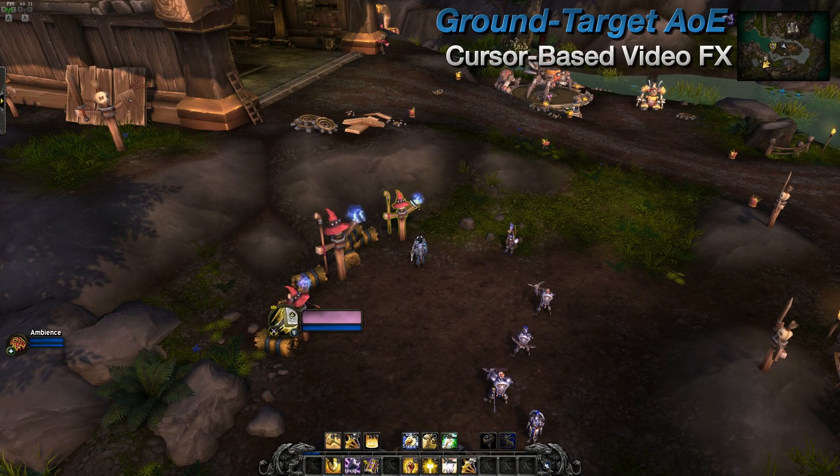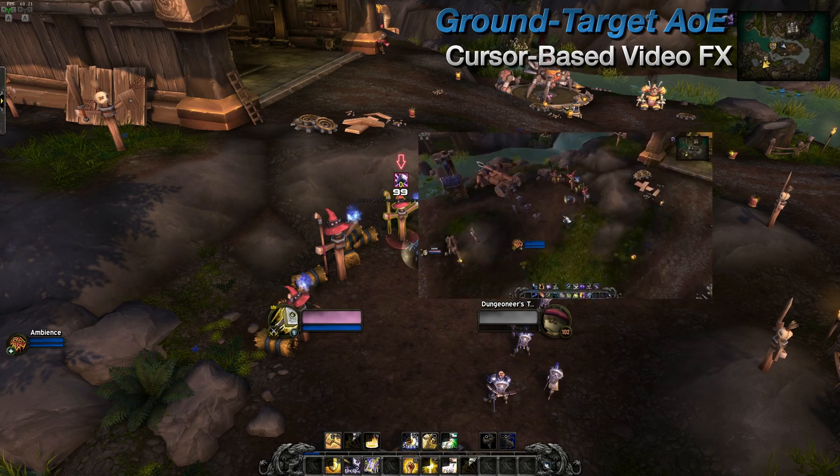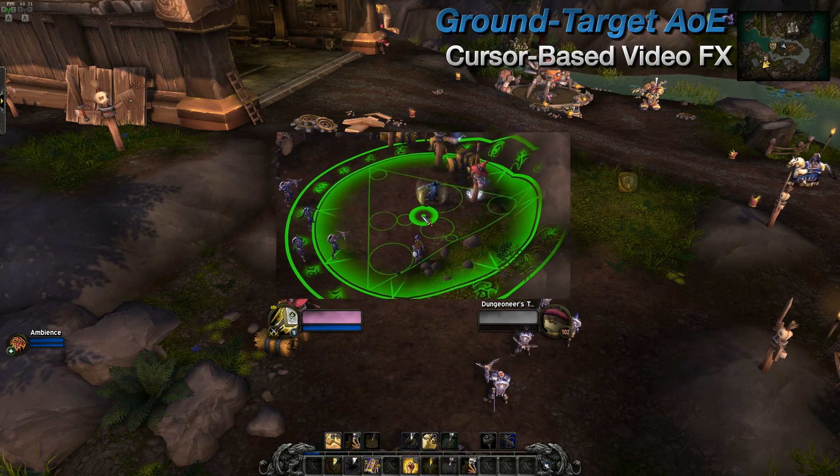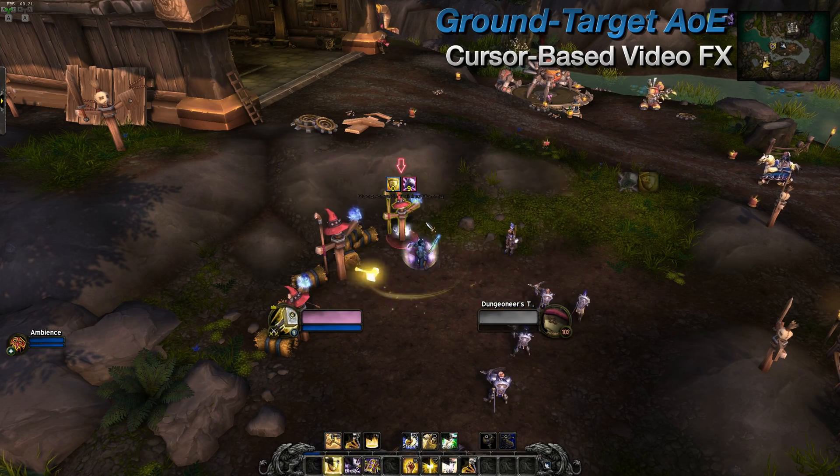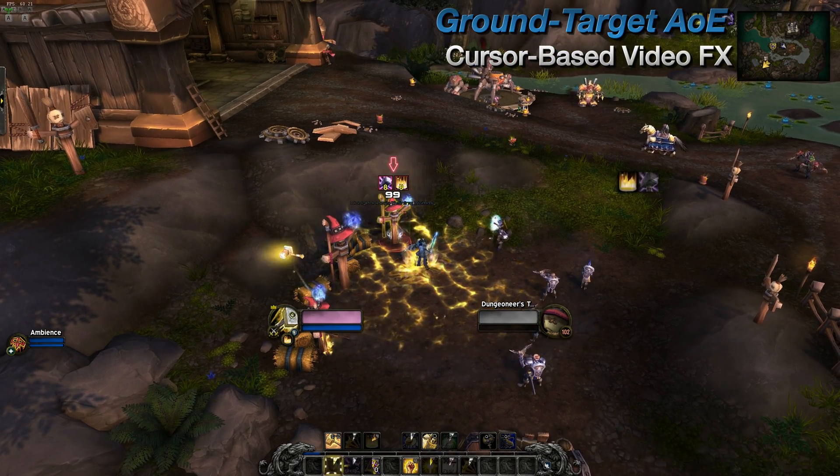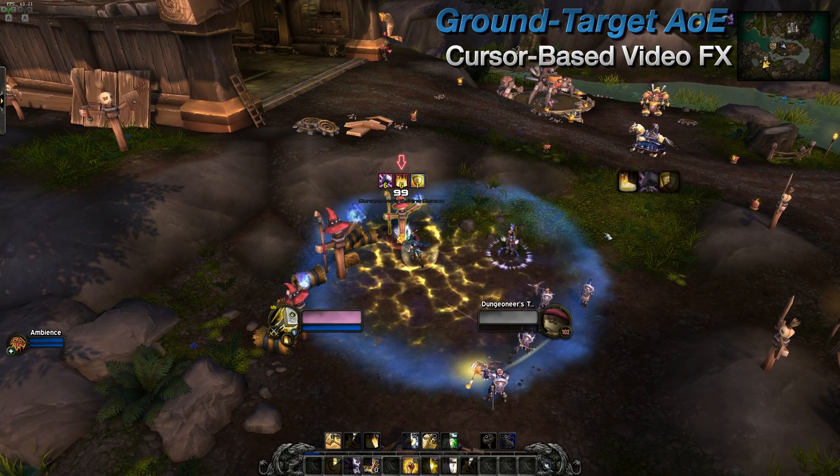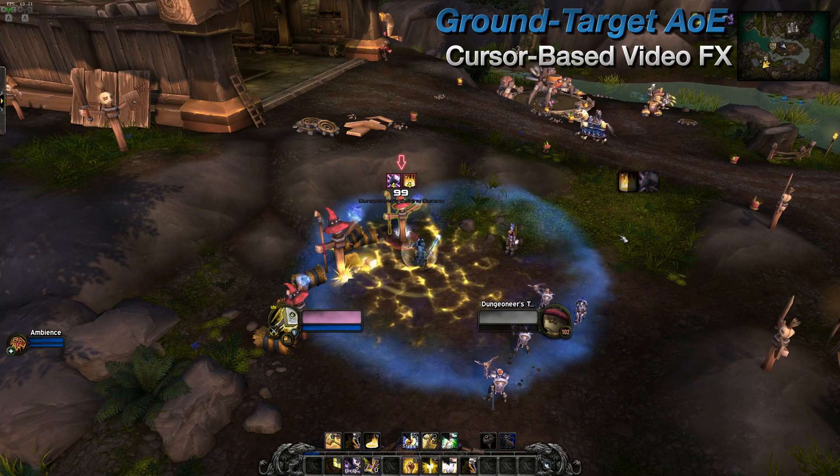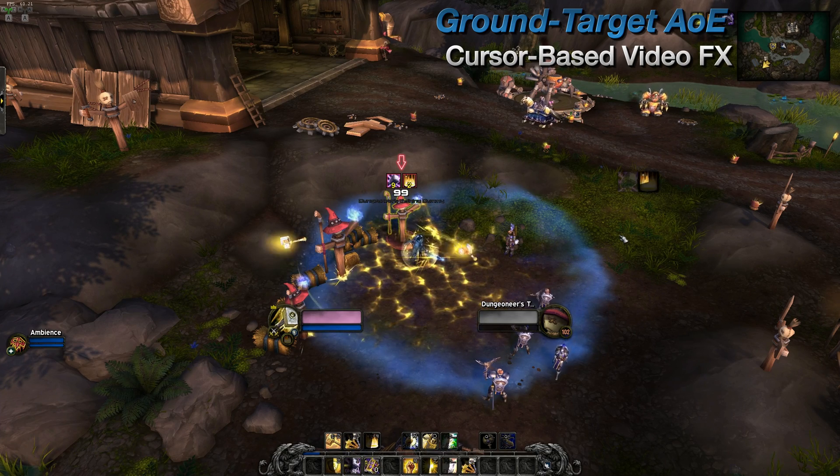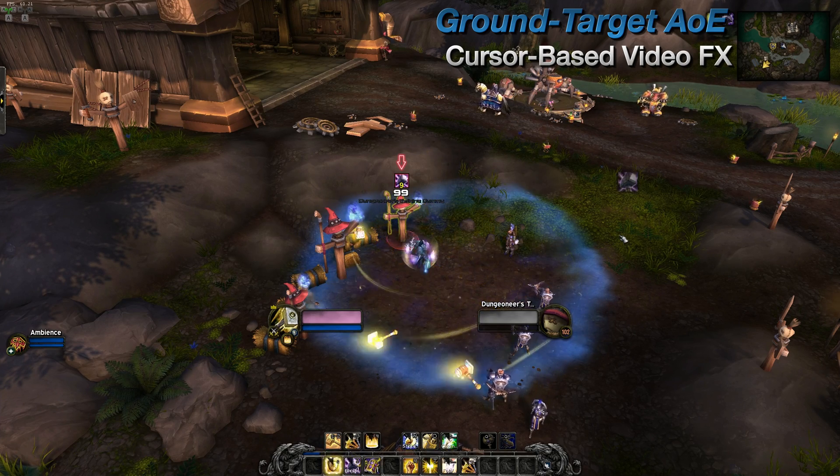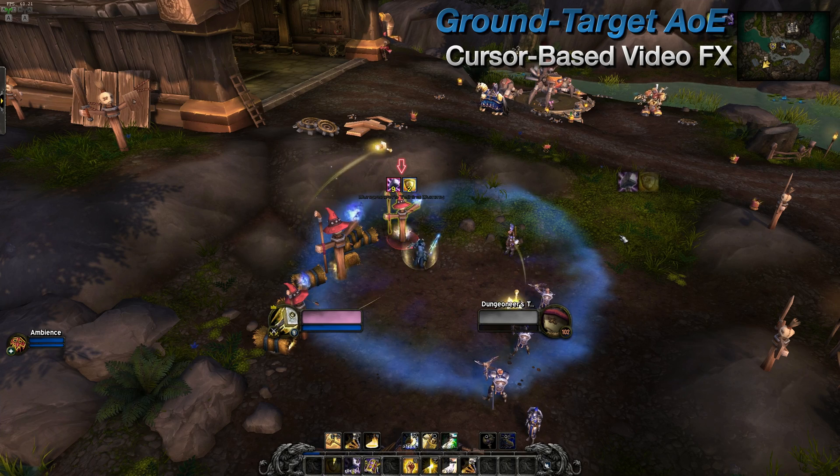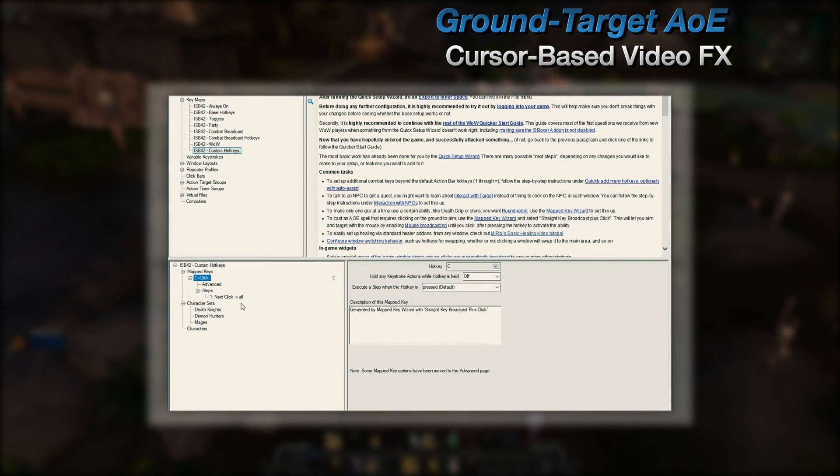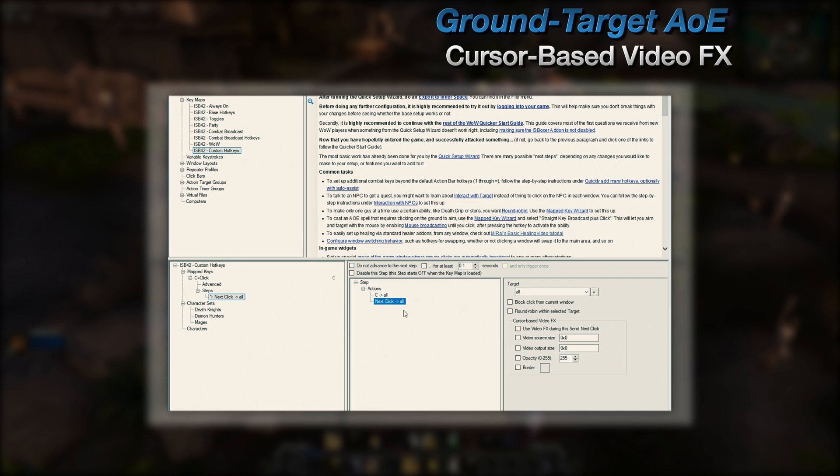Now, in addition to that, a Video Effects Viewer can be used to assist when placing a Ground Targeted AoE spell. This is generally referred to as Cursor Based Video Effects, and it's recommended that you're using a VFX Layout with this option to avoid pixelated viewers. And more details about that can be found in the video description. This option is located in the Send Next Click action.